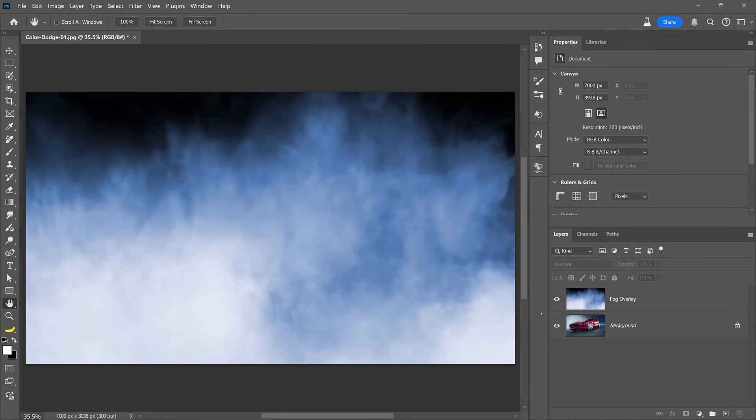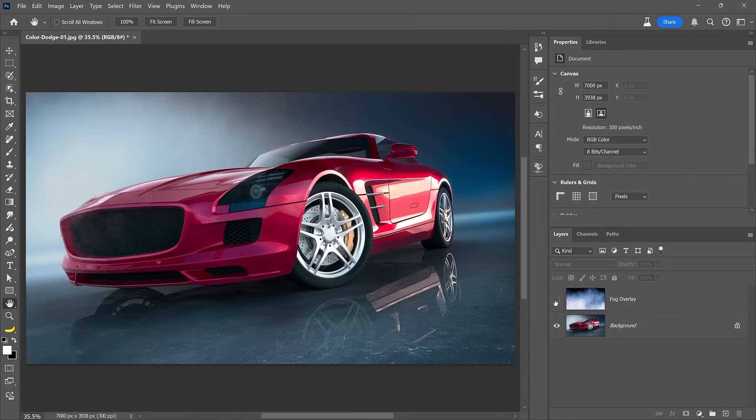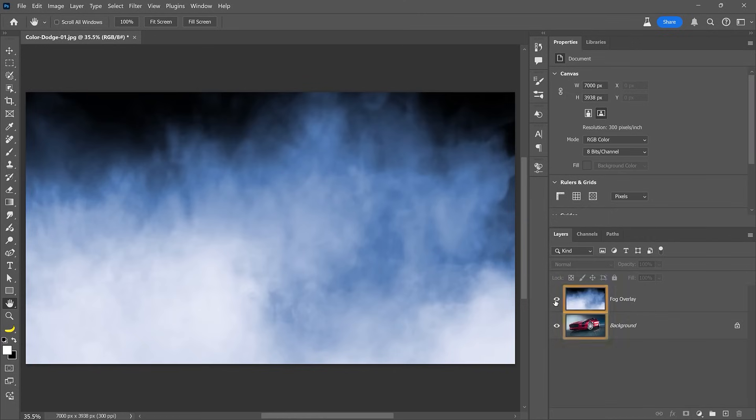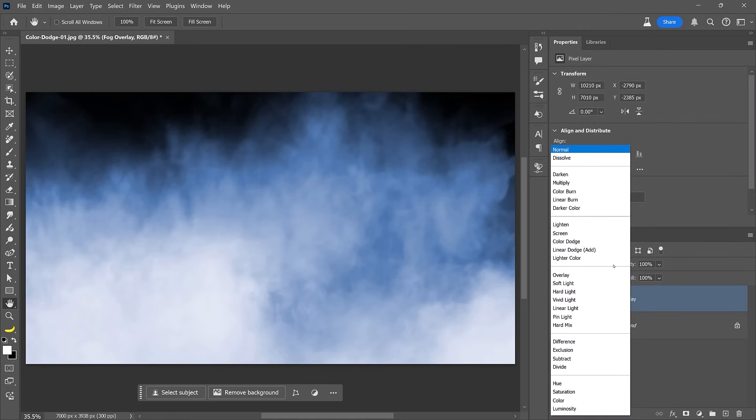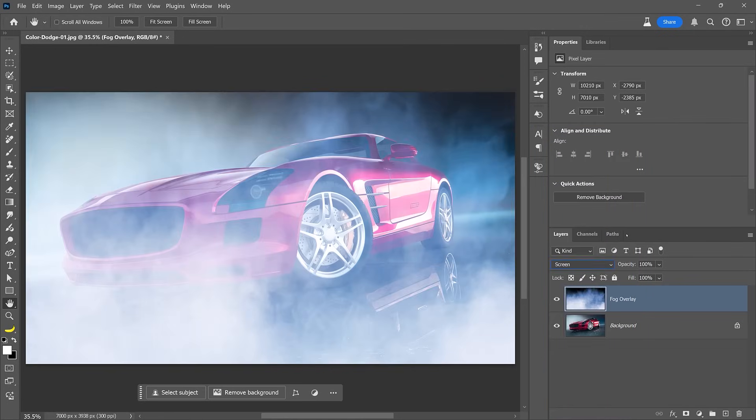Let's now look at one more example. In this case, I want to create more depth and interest in this photo by applying the fog layer over the car. Of course, we can use blending modes to get started. First, enable the fog layer, then choose the screen blending mode, which hides the dark pixels and blends the fog with the car.